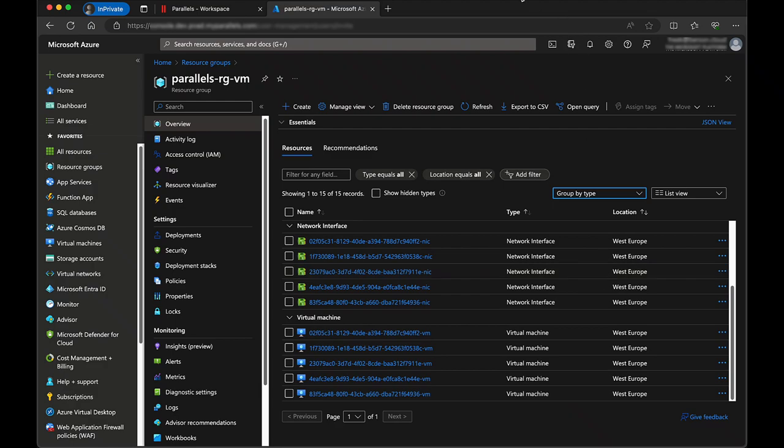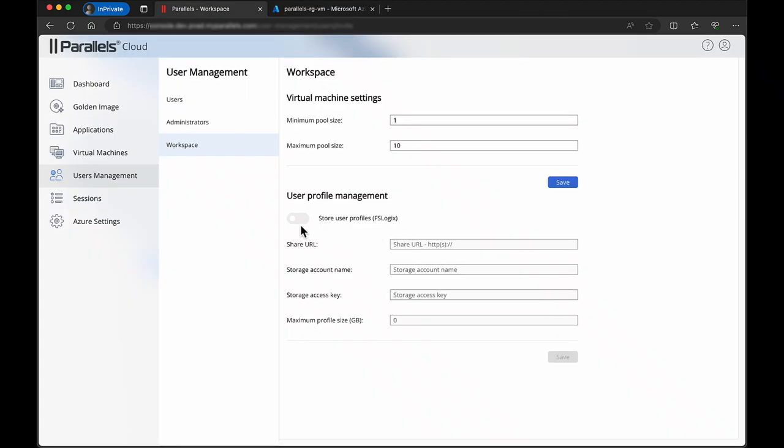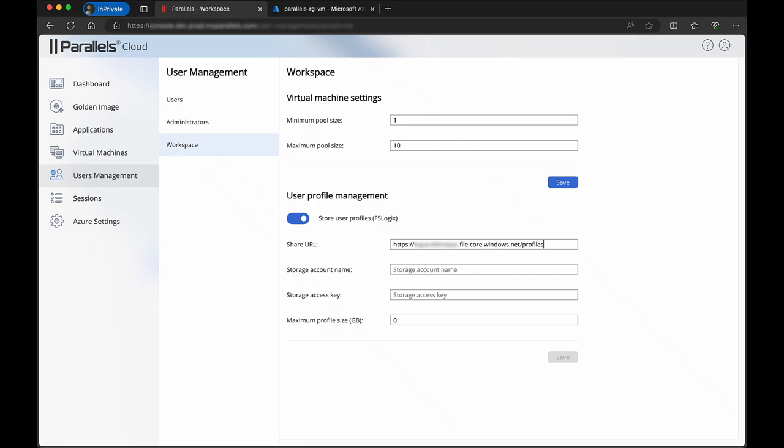Parallels DAS allows you to configure user profiles. This makes sure that the user profile roams with the user while logging on to different virtual machines throughout the day or the week. Enable the store user profiles option in the workspace tab to configure user profiles.